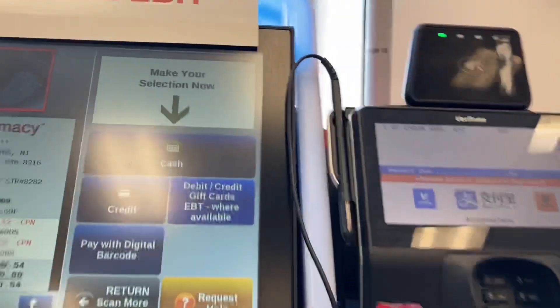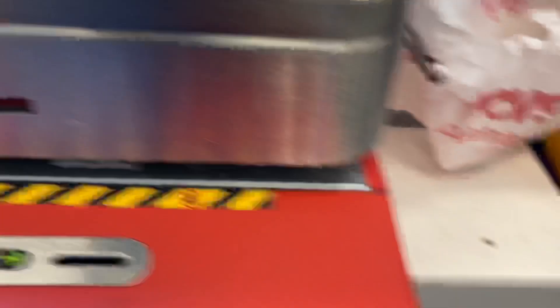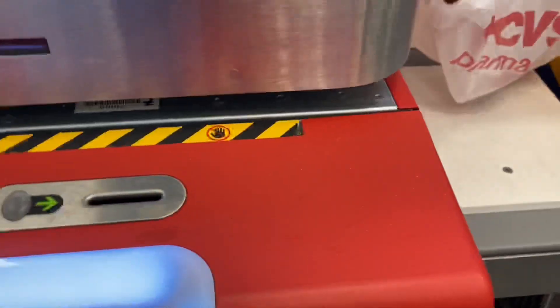Your total is 54 cents. Please insert coins, then insert bills.